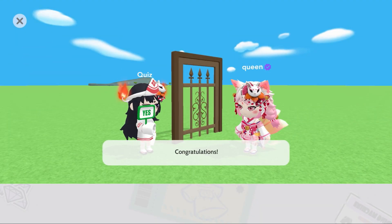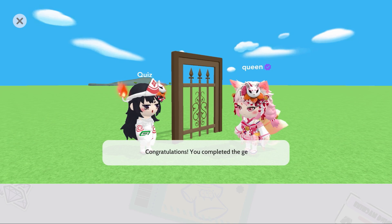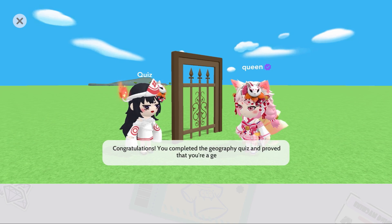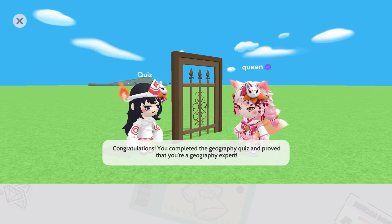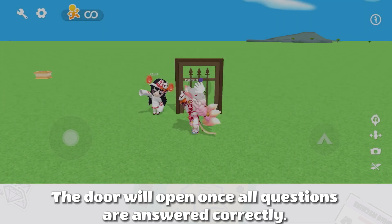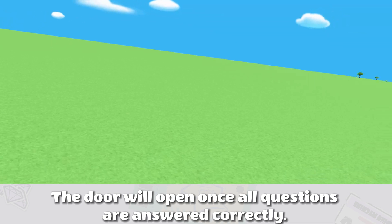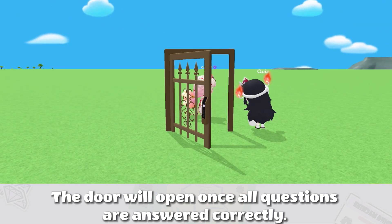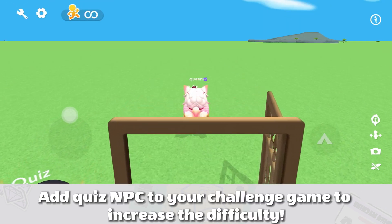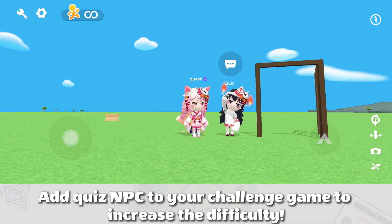Congratulations! You completed the Geography Quiz and proved that you're a geography expert. The door will open once all questions are answered correctly. Add QuizNPC to your challenge game to increase the difficulty.